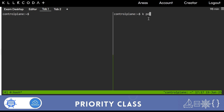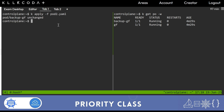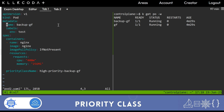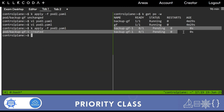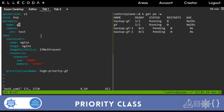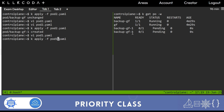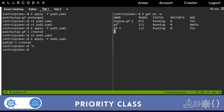I'll run kubectl get pod -w to watch pod status. Now I'll create another backup-gf pod - applying pod2.yaml with the name backup-gf-1. You'll see it goes into a pending state because no resource is available. Now I'll create pod1.yaml with the name girlfriend-1. Watch what happens - backup-gf is terminating, terminated, and now girlfriend-1 is running.